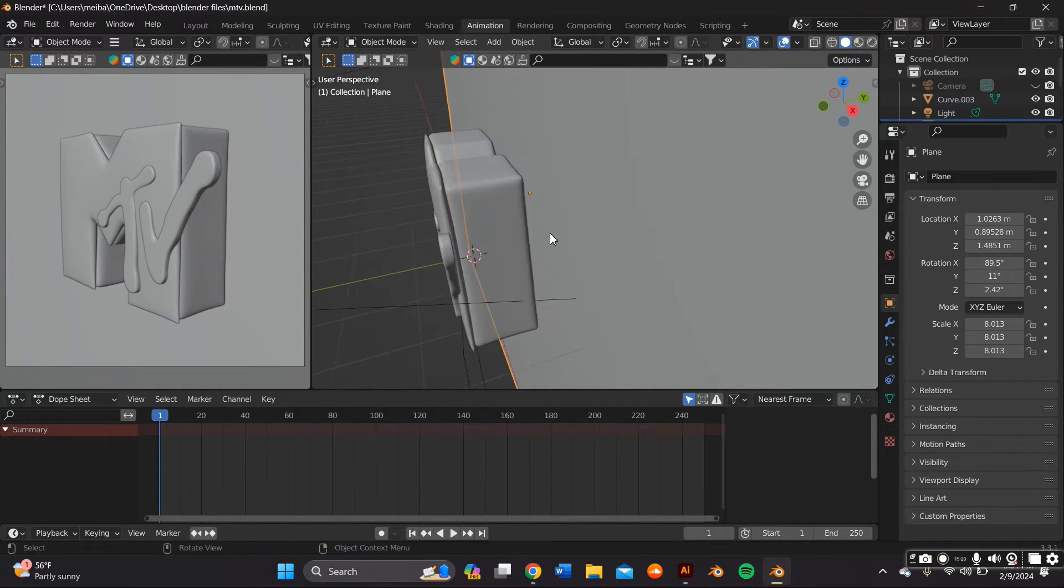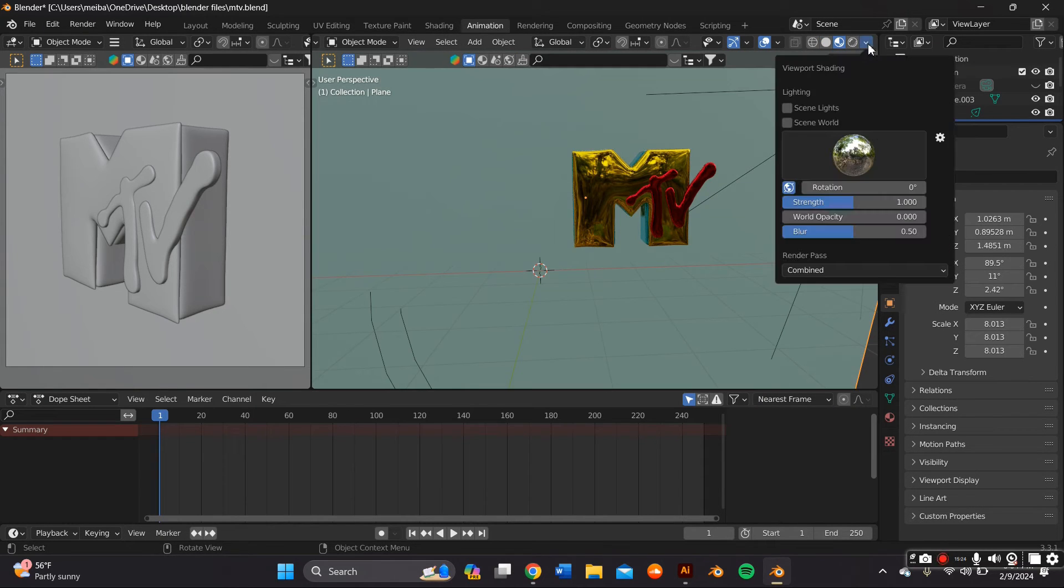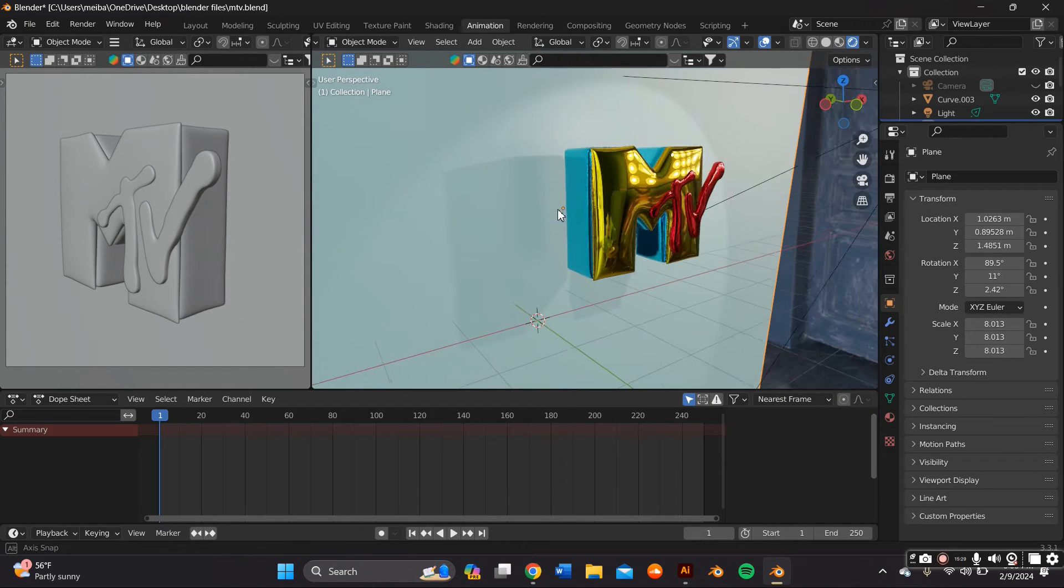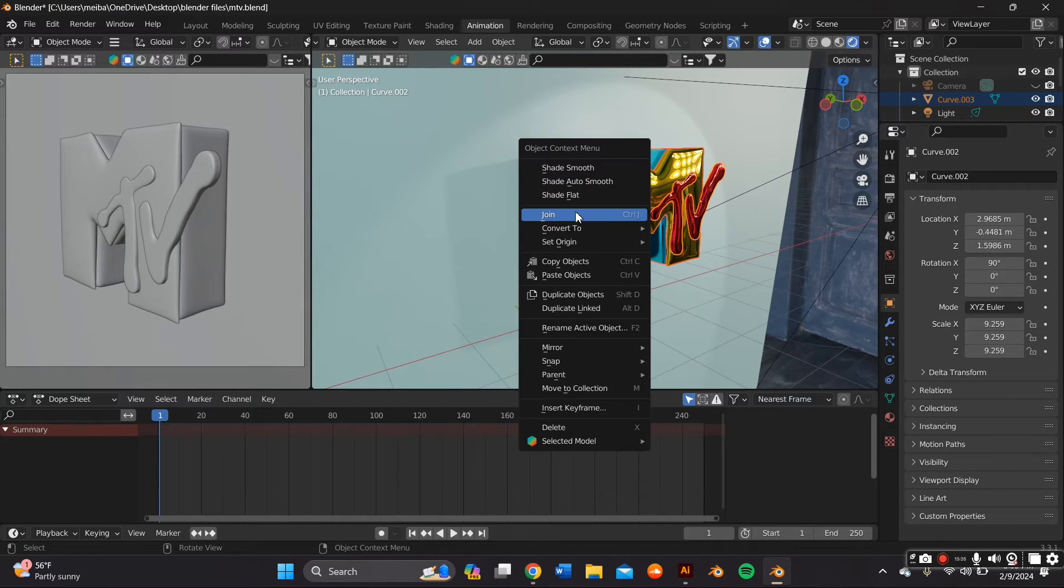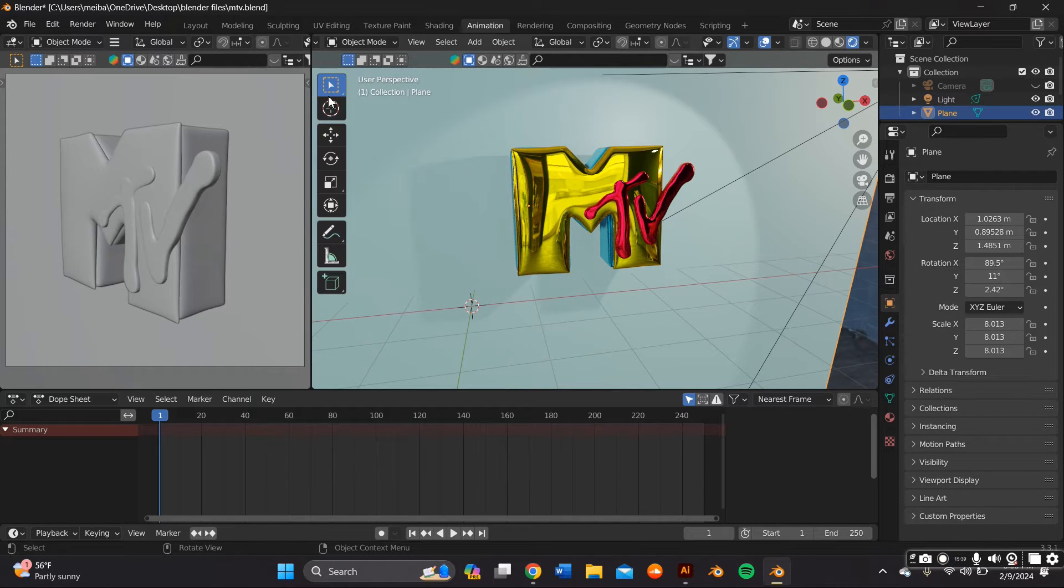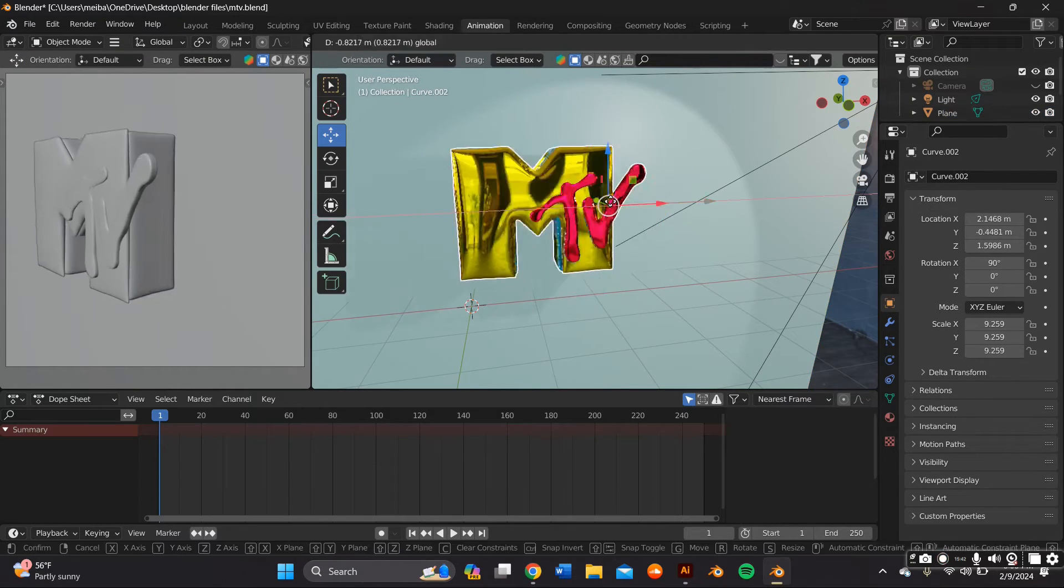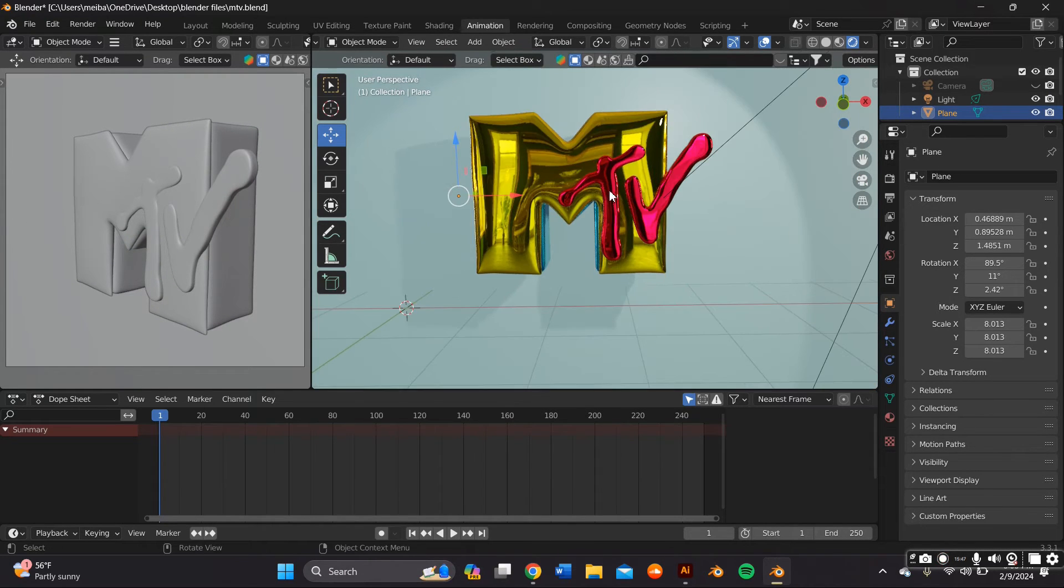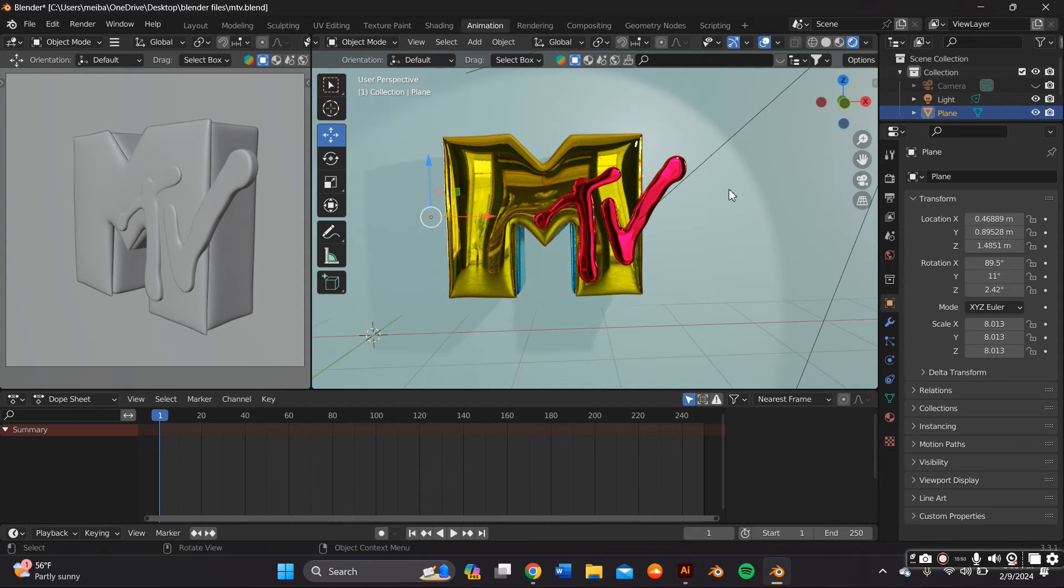So now we're going to go ahead and start to create the rotation animation. First we want to switch over from layer to animation all the way at the top and we're also going to highlight all the objects and we're going to right click and press join. That way they become one single object and also we're going to set the origin of the object, the arrow that moves it around to the center of the object as you can see.